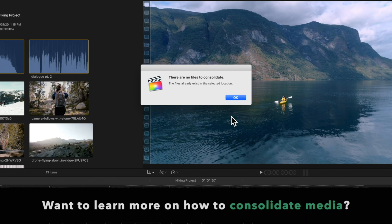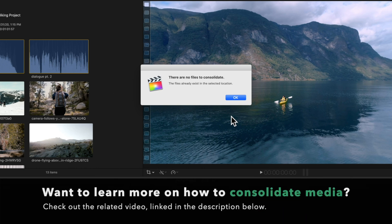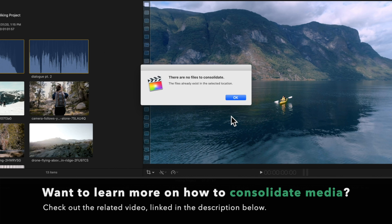If you'd like to learn more about how to consolidate your media, be sure to check out the related video linked in the description below.